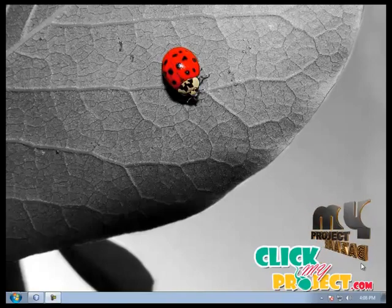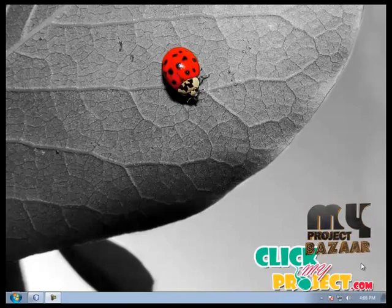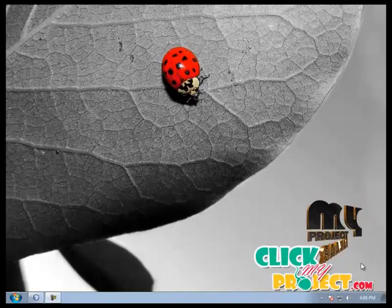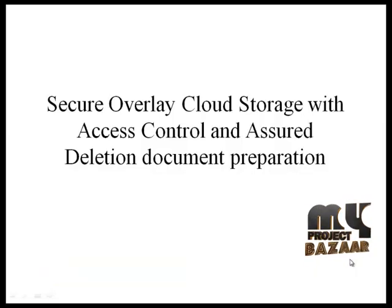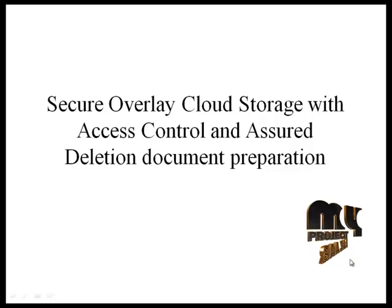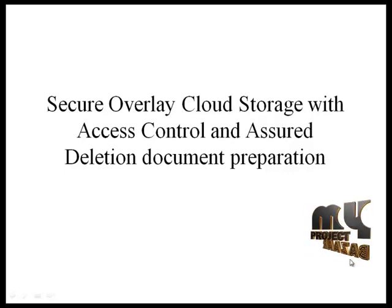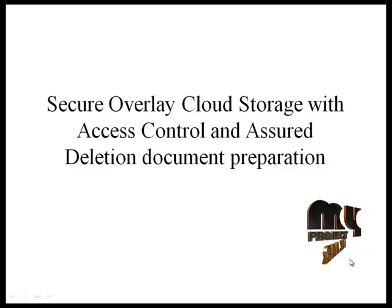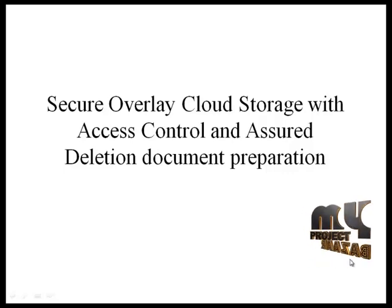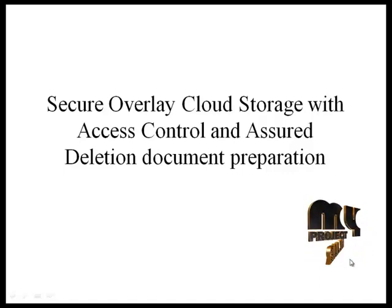Welcome to ProjectVisor.com. Let's design secure overlay cloud storage with access control and assumed deletion document preparation process.